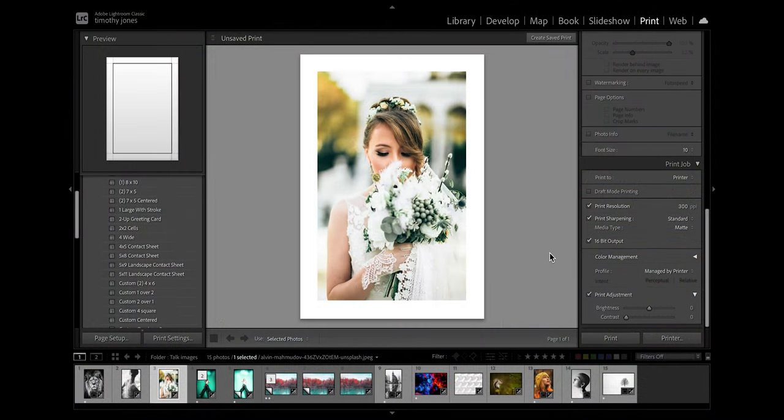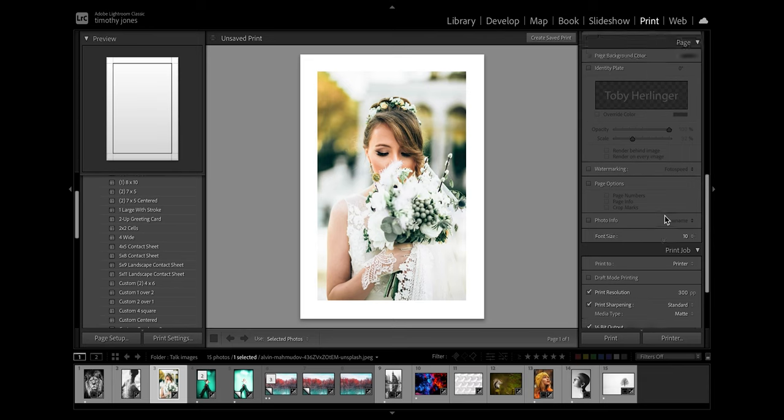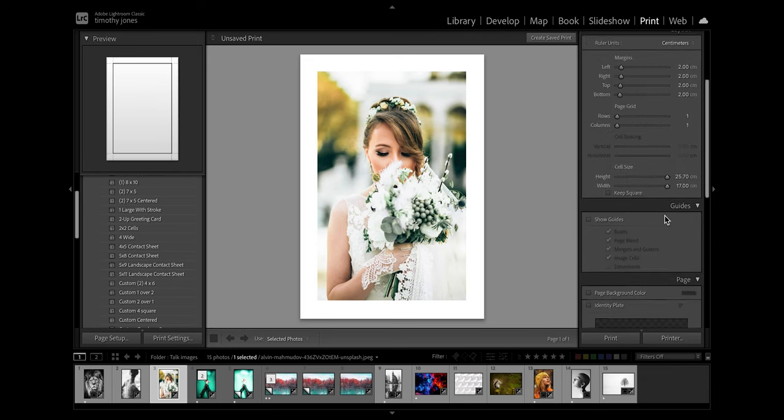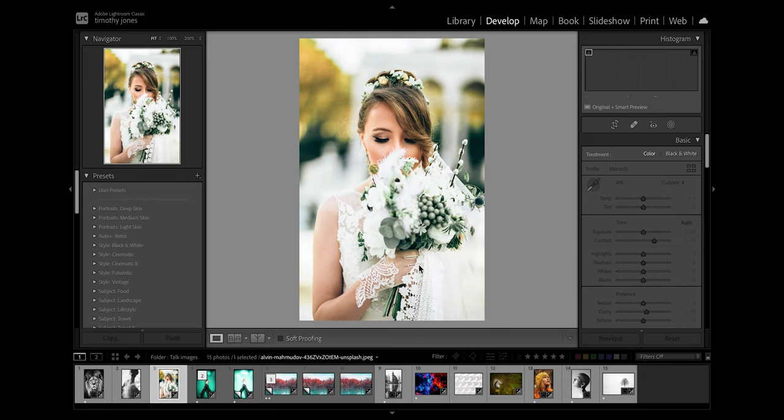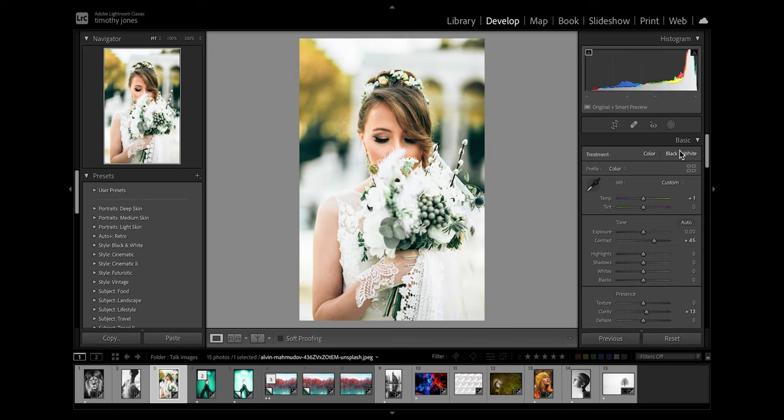Okay so currently I'm just in the print module of Lightroom here and I have this picture set up for an A4 sheet with a two centimeter margin around the outside. So first of all I'd quite like to just do some edits on this. I want to turn this to black and white, so I'm going to go into my develop module.